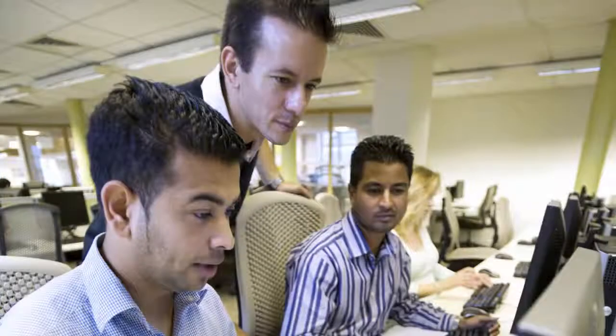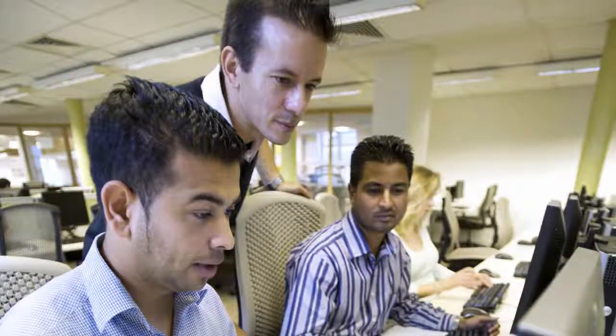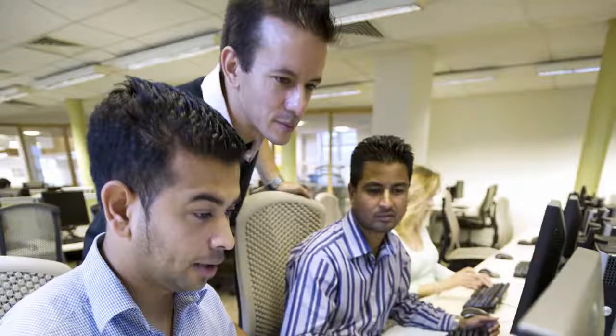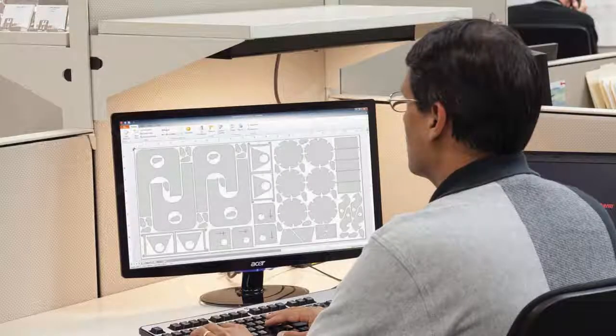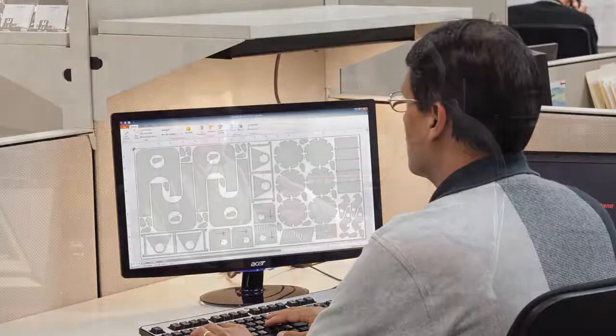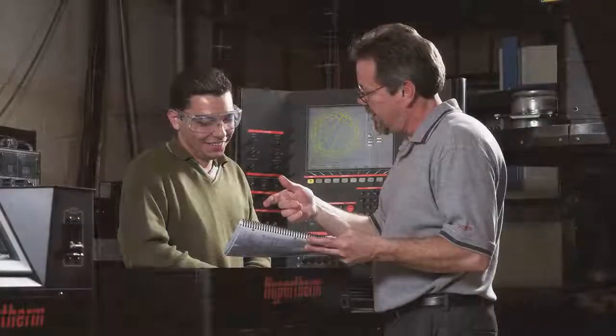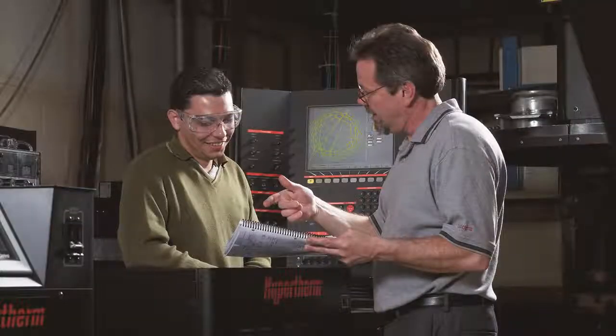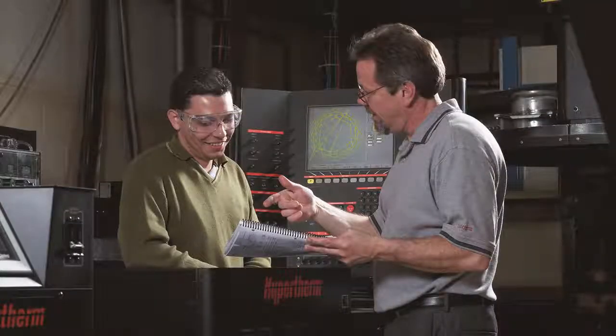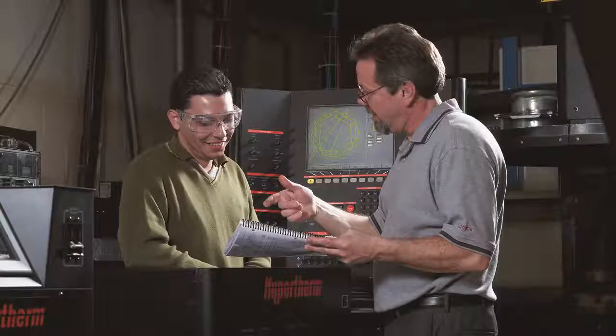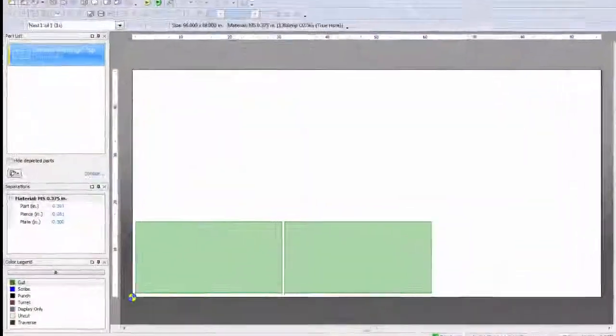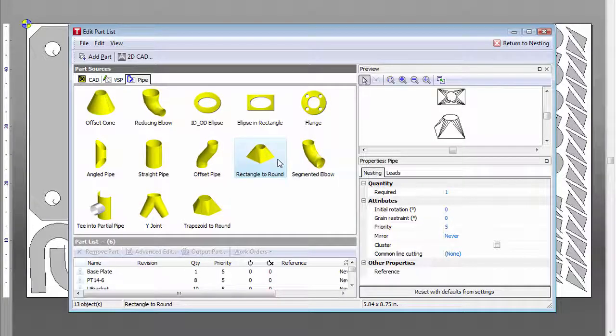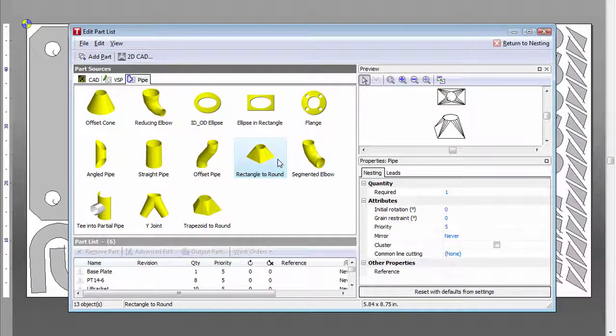You may wish to consider purchasing some of ProNest LT's other optional modules as well. These are advanced-level features that may or may not be right for your business, but with ProNest LT's modular structure, you can choose to purchase only the tools that you really need. You may wish to increase productivity with modules like Common Line Cutting, Bridge Cutting, Chain Cutting, Pipe and Fittings, and more.